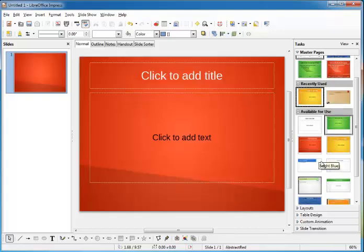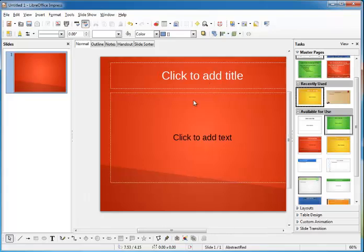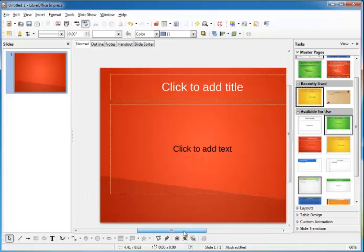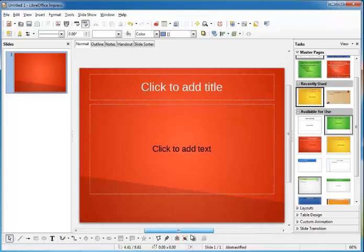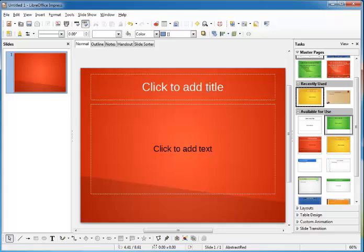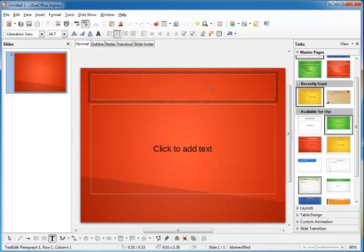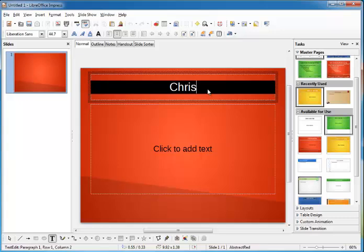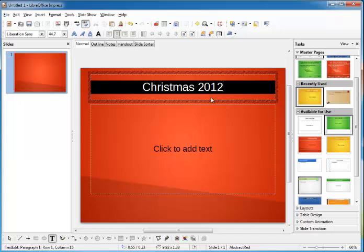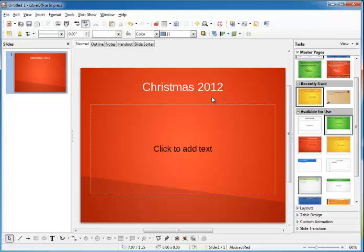There. Next I'll click the title placeholder and add a title. Let's call it Christmas 2012. Now notice while I'm typing the background turned black. This is normal; it will go away once you click off of it. See?